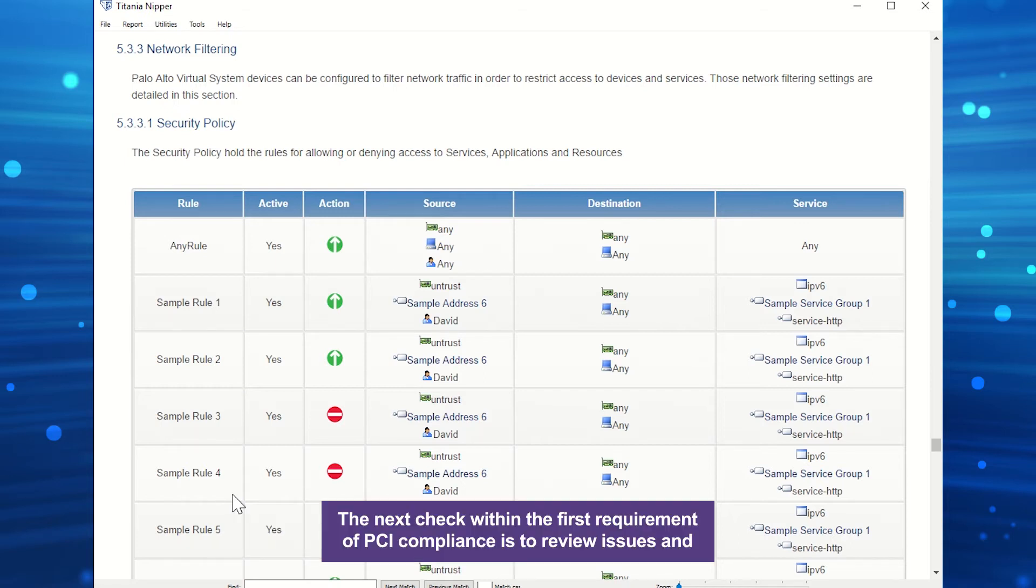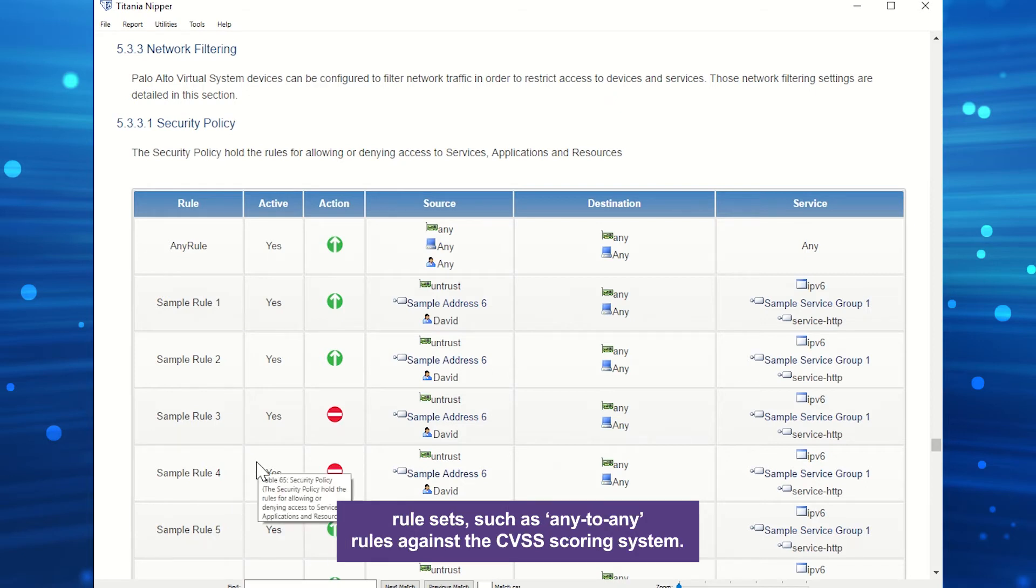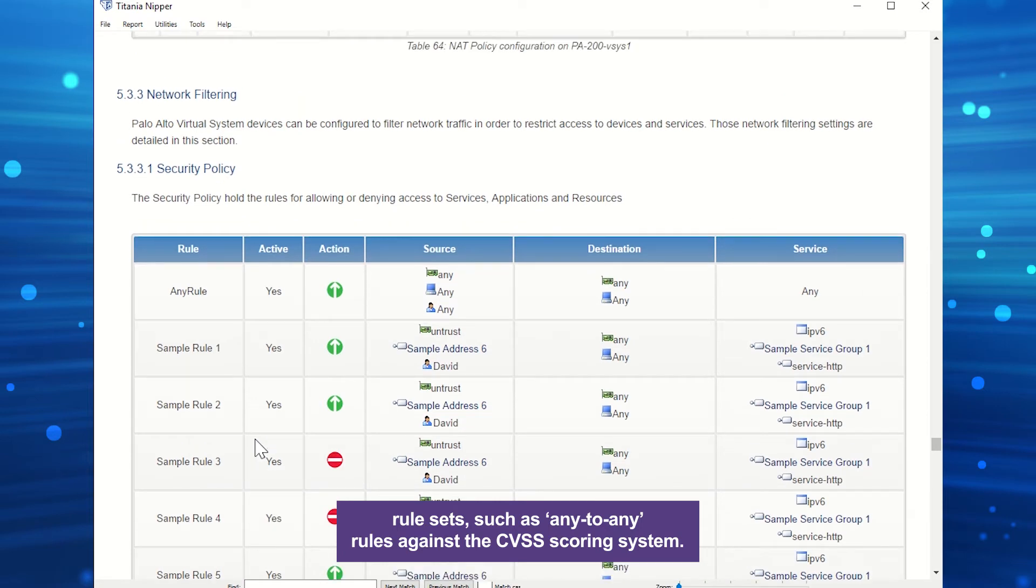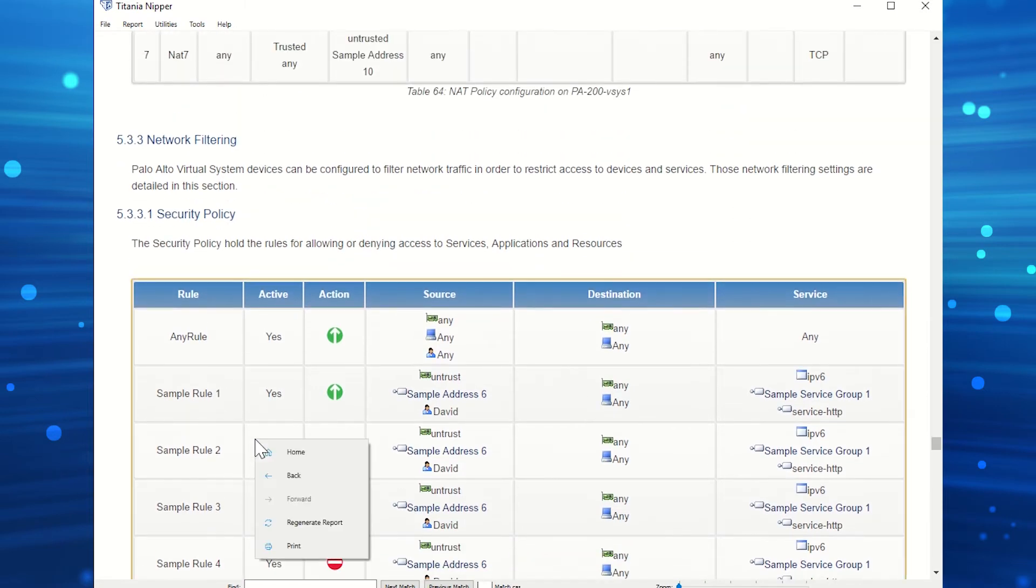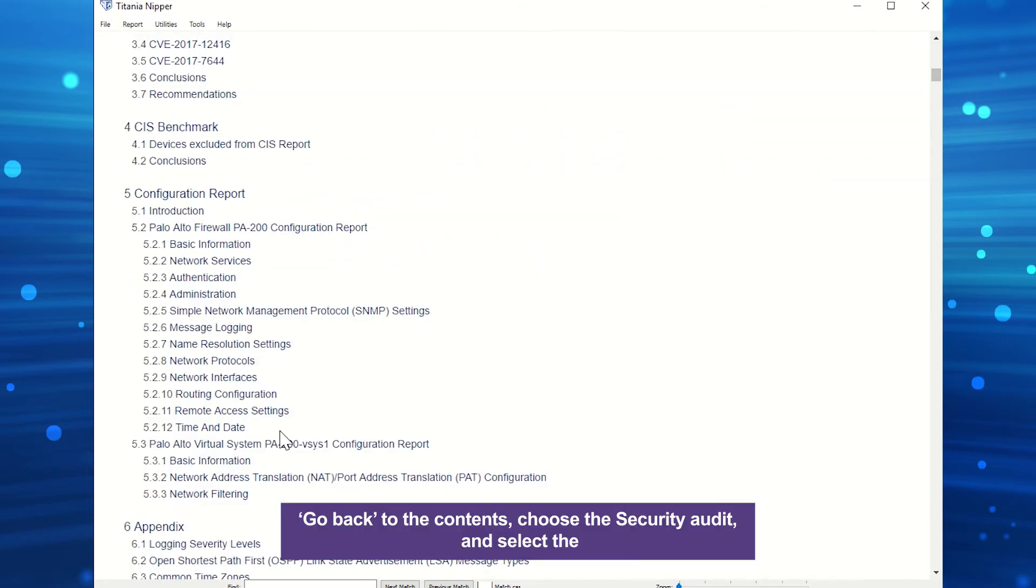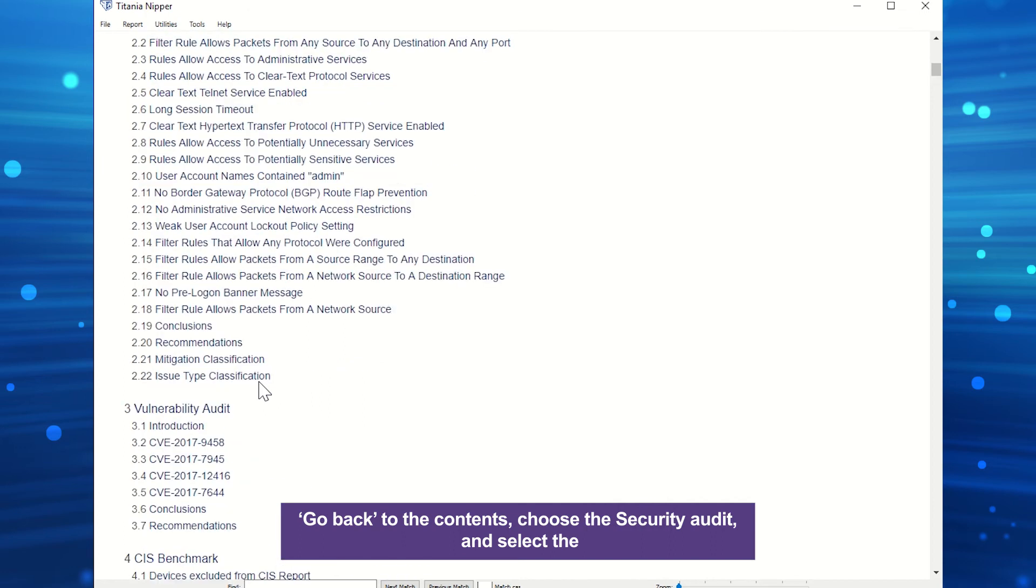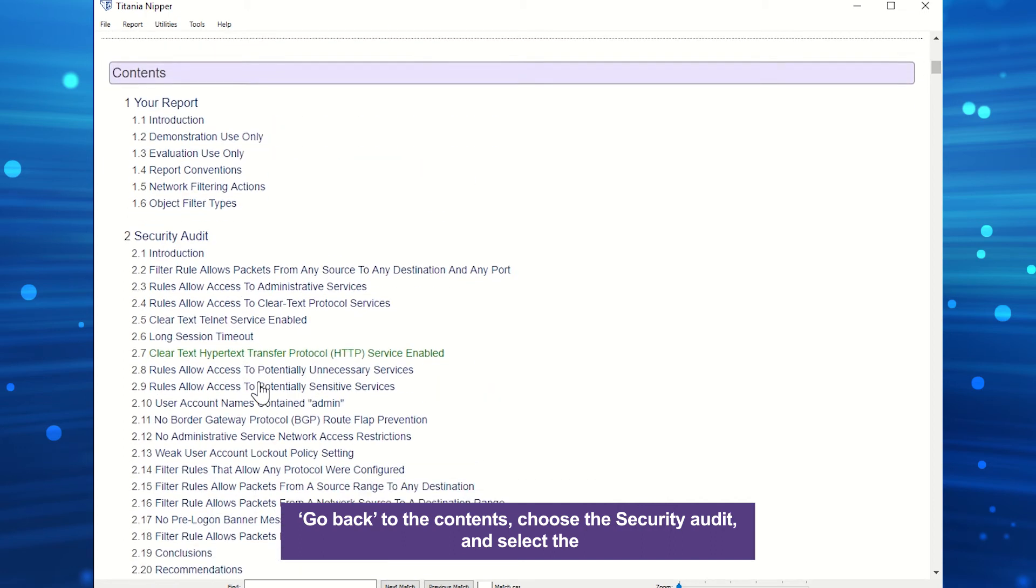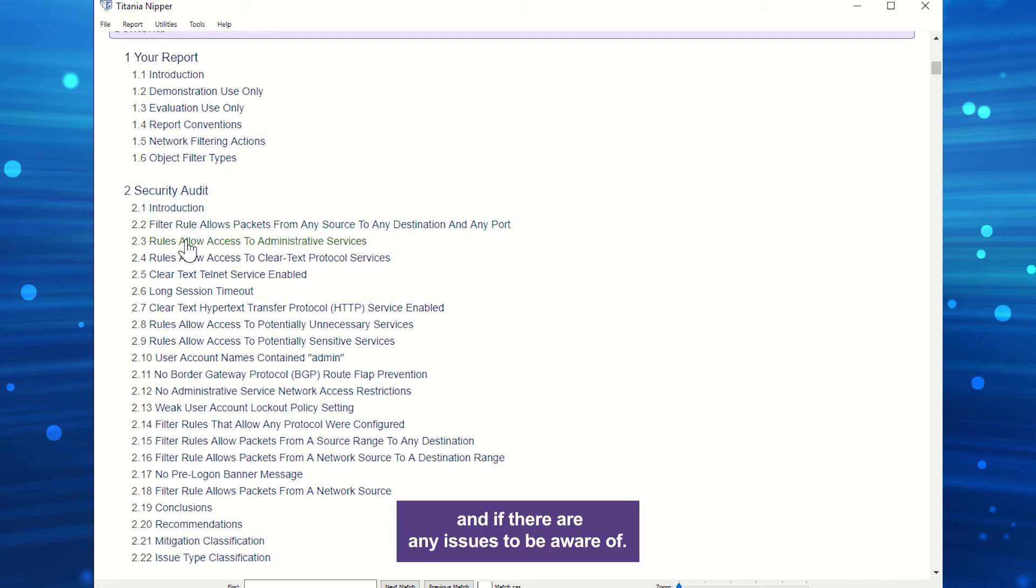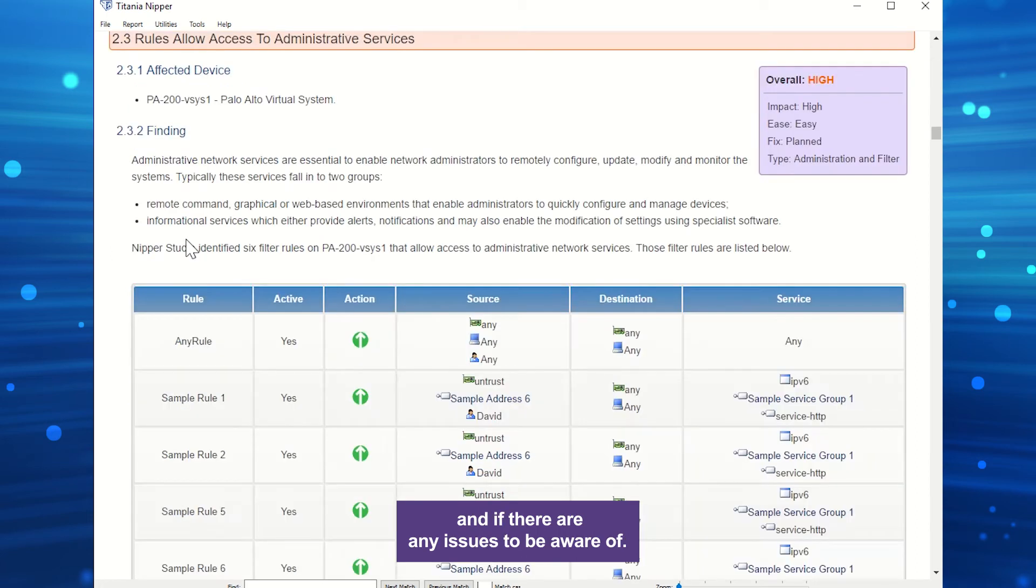The next check within the first requirement of PCI compliance is to review issues and rule sets, such as any-to-any rules against the CVSS scoring system. Go back to the contents, choose the security audit, and select the section relating to the rules on the device. This will show any rules and if there are any issues to be aware of.